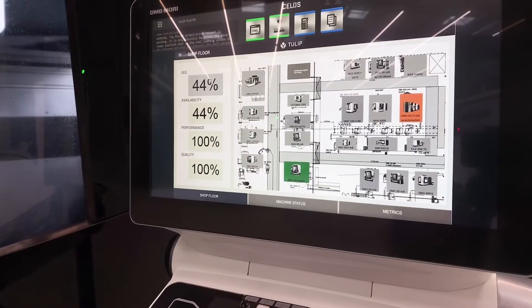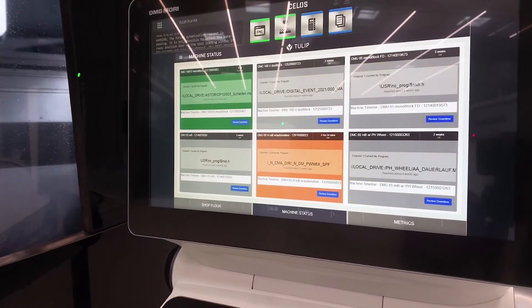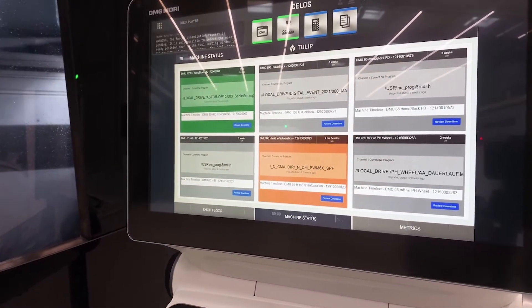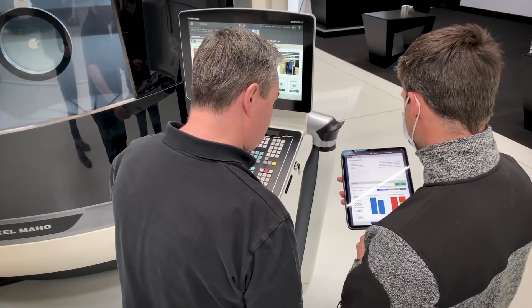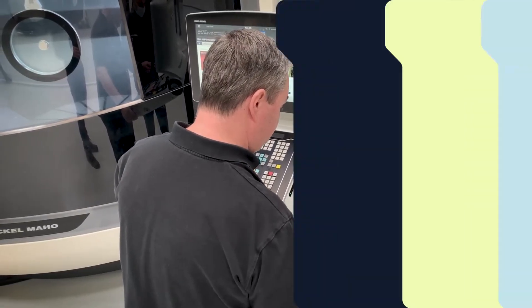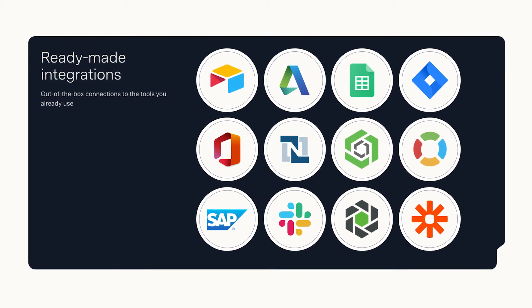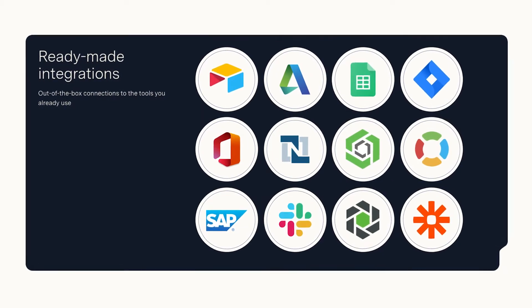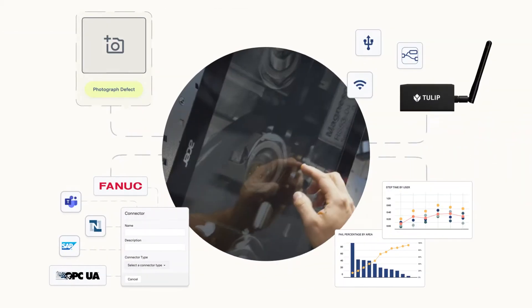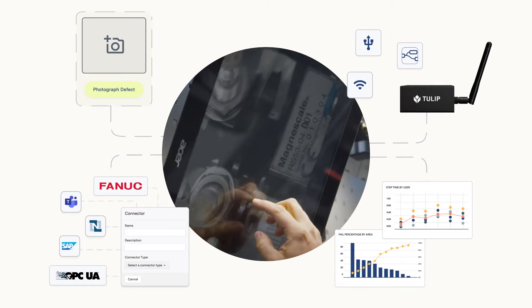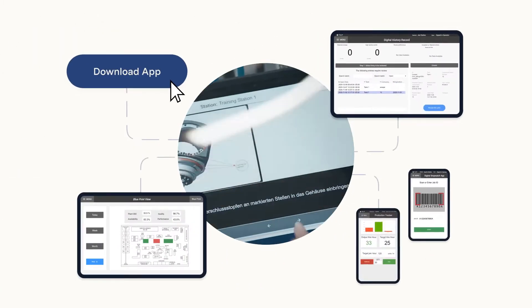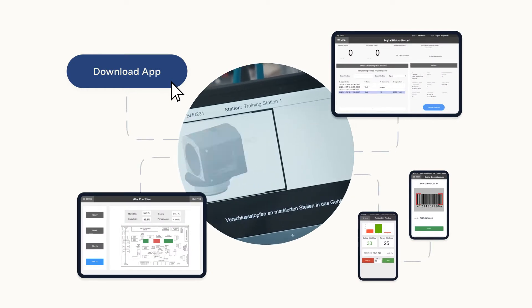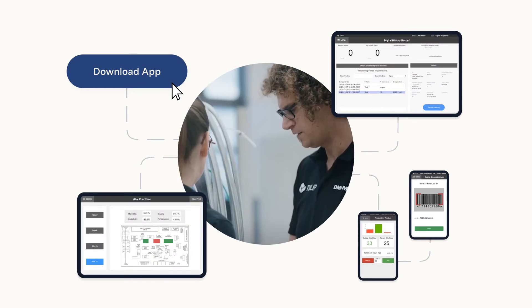Data from multiple machines can be combined to create a visual overview of your shop floor and used to identify underperforming machines and process bottlenecks. Tulip connects to existing systems such as MES and ERPs in addition to machines and IoT devices for a holistic view of your operations. Build your own apps or download and configure ready-built apps and connectors from the Tulip library.